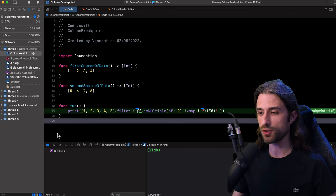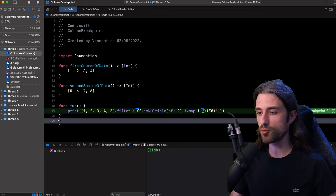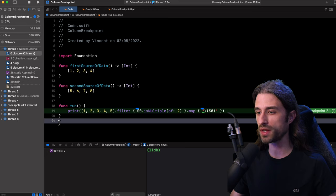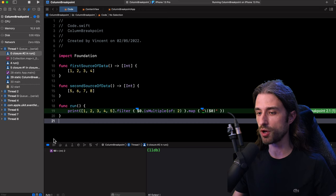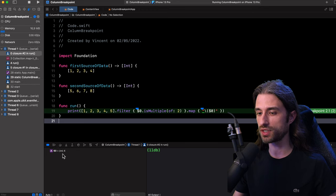And after that, if I click again on resume, then the second column breakpoint will be triggered. This time we are debugging the closure that we pass to the method map. So map is going to be called with an array that contains only the elements that were multiples of two, so that's two and four. We can see that we have the first call being made with the argument two. And if I click on resume, we should see the second call with the argument four. And that's indeed the case.